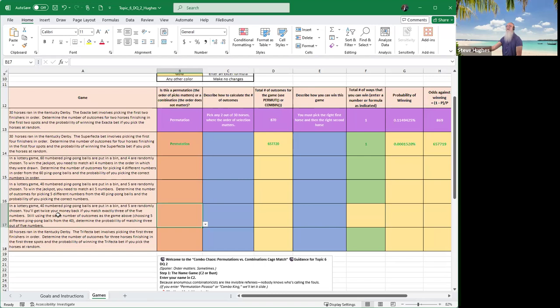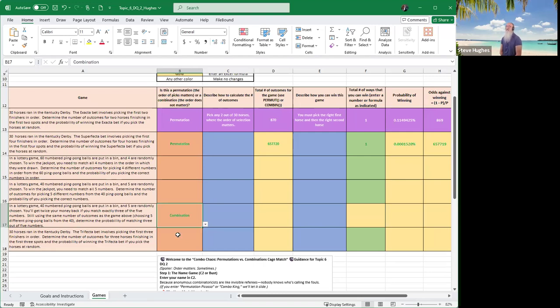In a lottery game, 40 numbered ping pong balls are put in a bin and five are randomly chosen. You'll get twice your money back if you match exactly three of the five numbers. So I'm choosing three of the five. Now, remember, order does not matter. Why? Because all I'm doing is selecting ping pong balls. I could care less what order they come in. It doesn't matter. So this is a combination.